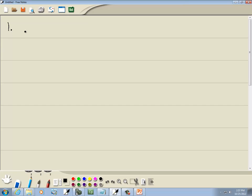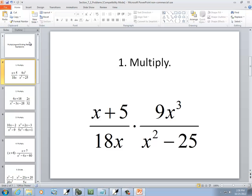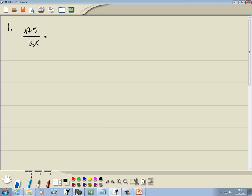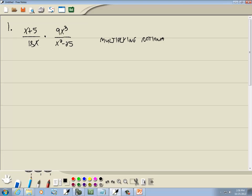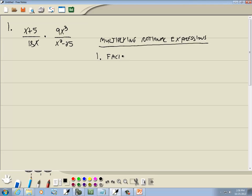So we've got (x + 5) over 18x times 9x³ over (x² − 25). This is multiplying rational expressions. Our first step is to factor everything. Now x + 5 can't be factored further. 9x³ can't be factored further. 18x can't be factored further.